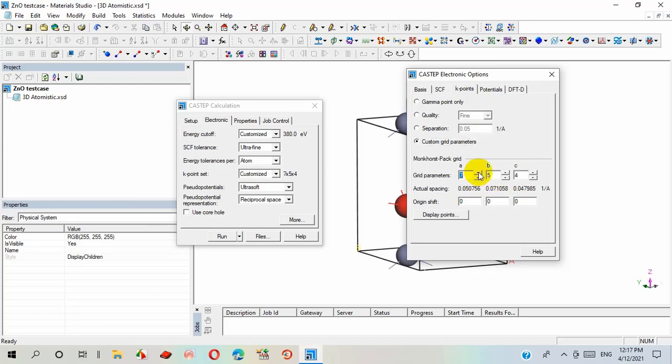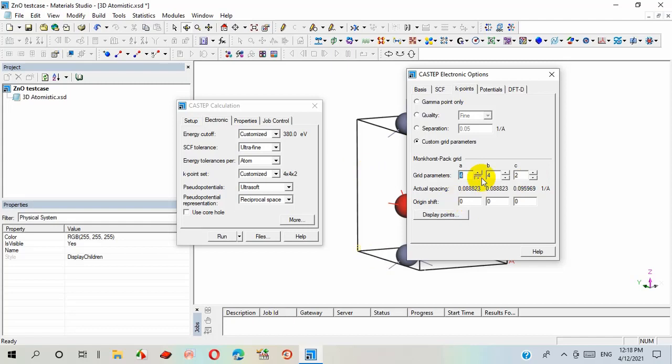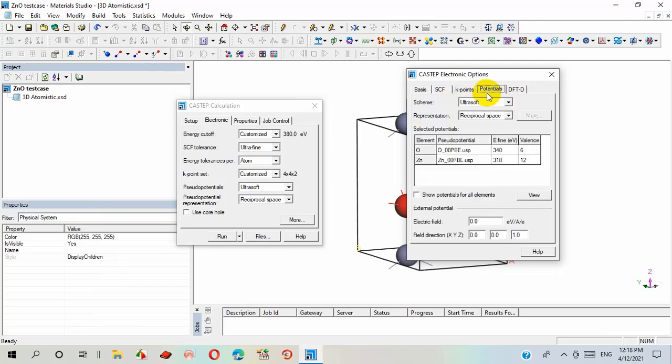The larger the value of k-point which we have customized, the accuracy will be more for this iteration. As it is a test case, I select a minimum value for k-point 442 so that the program can be run in very short time.